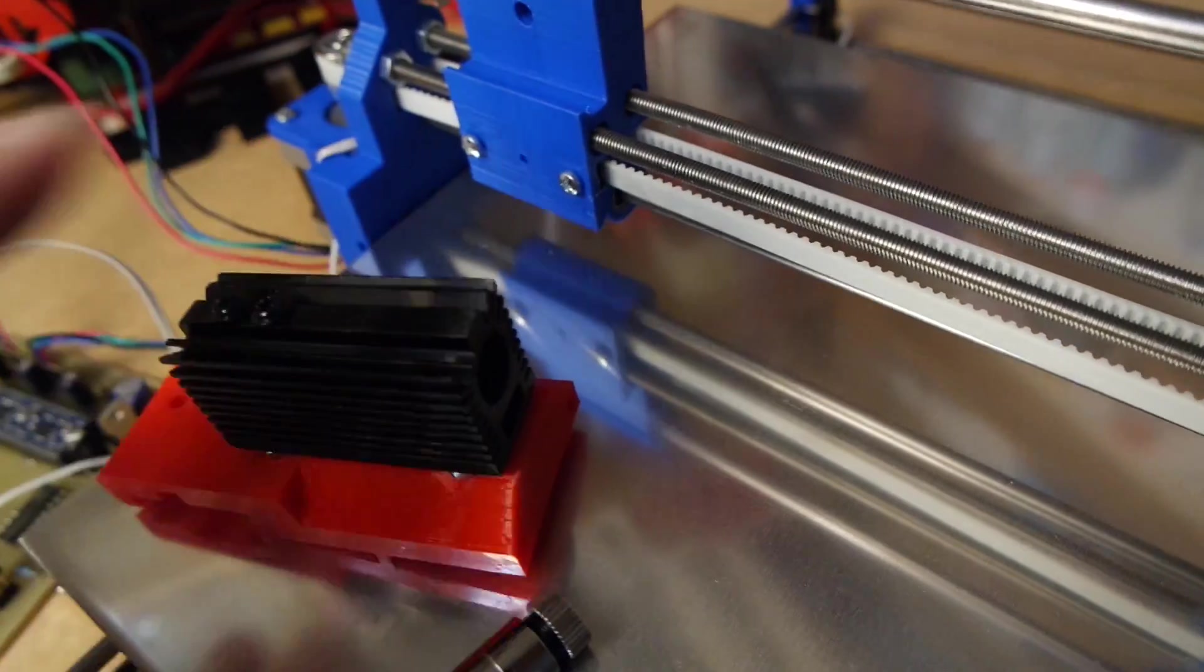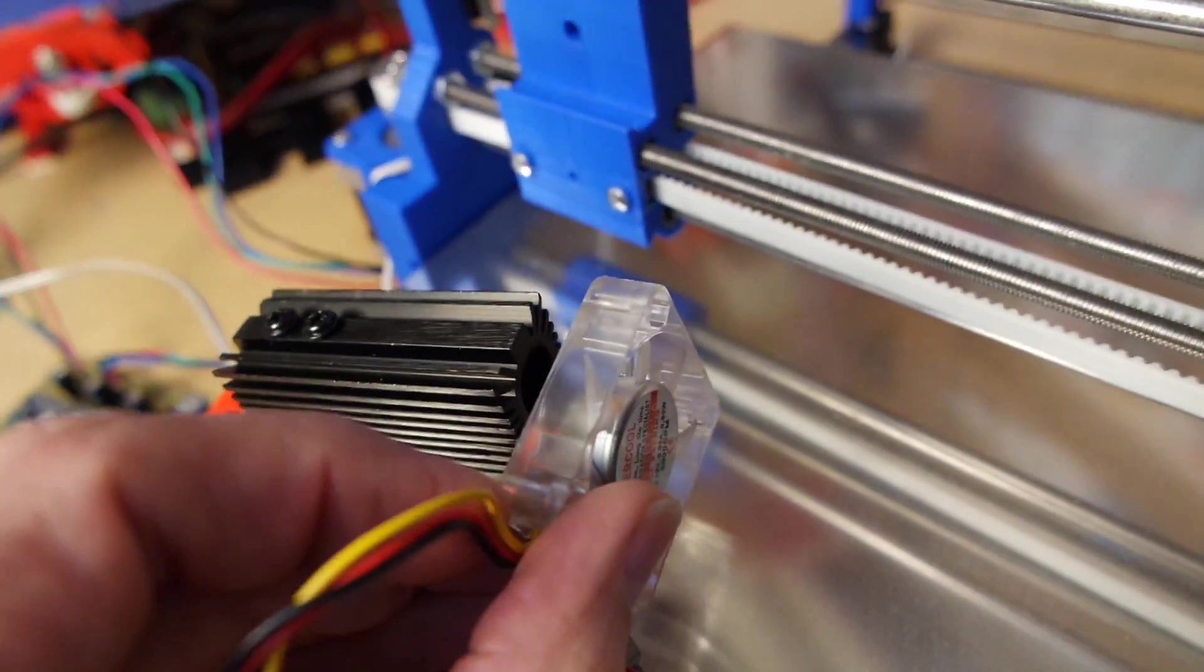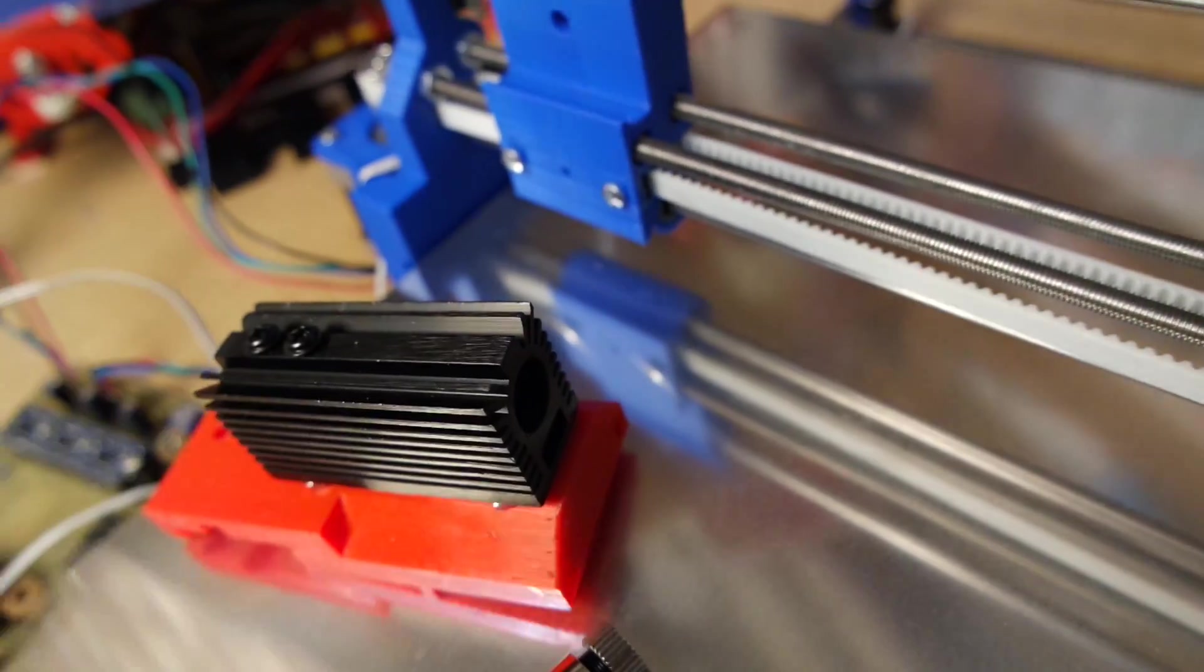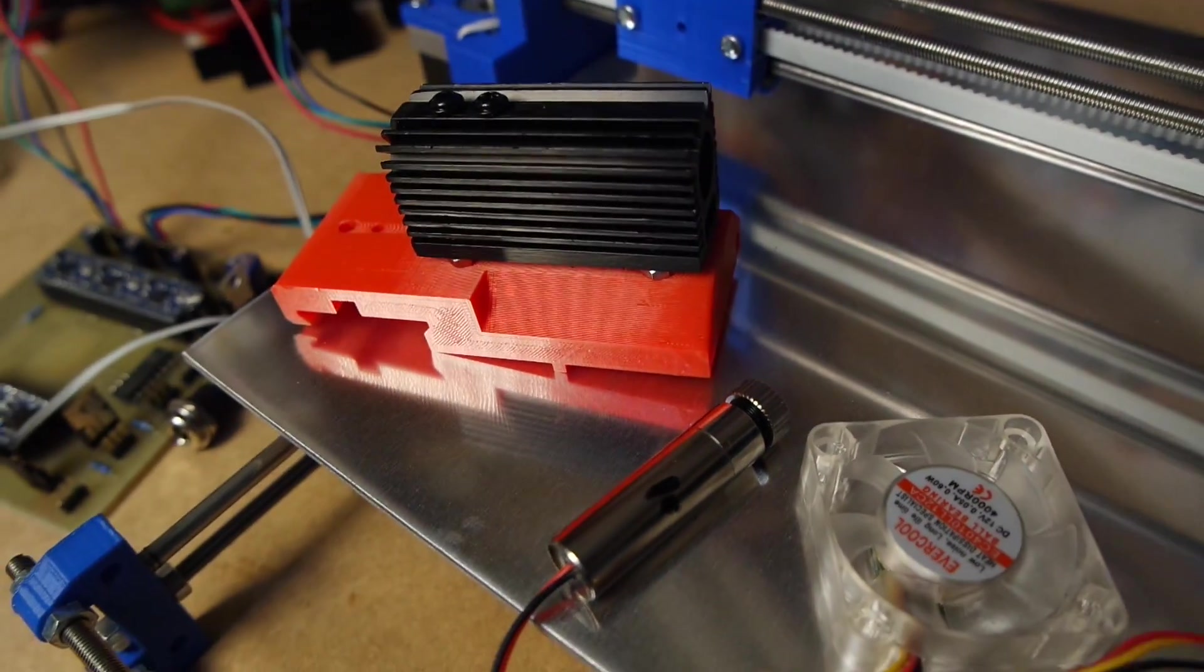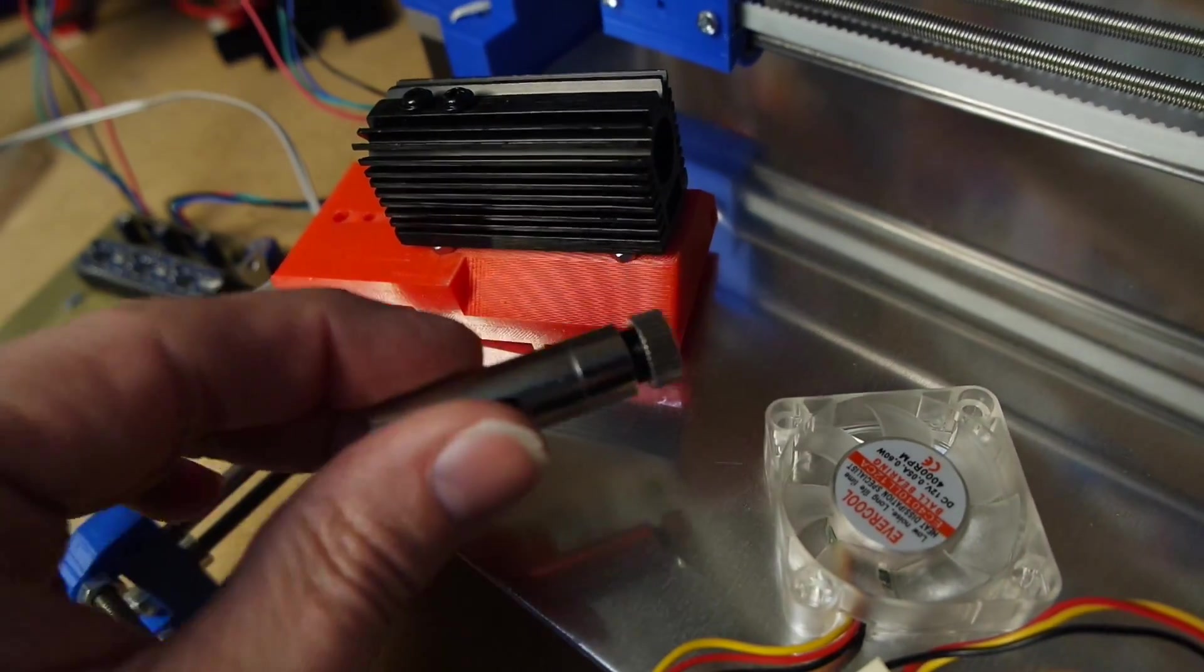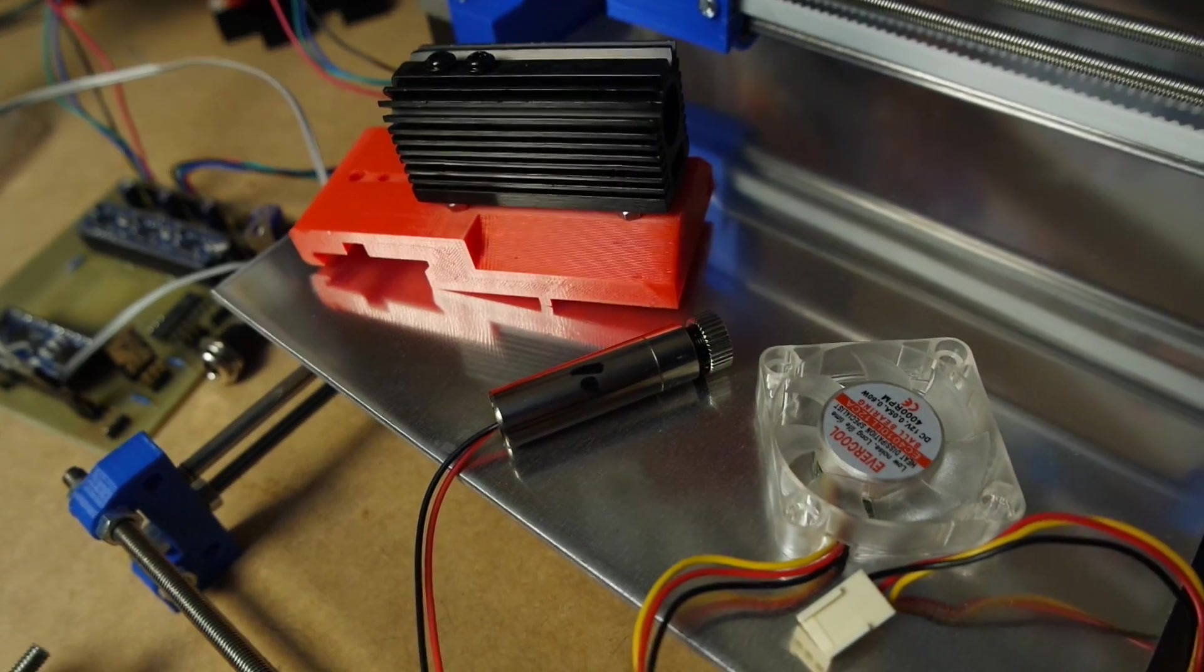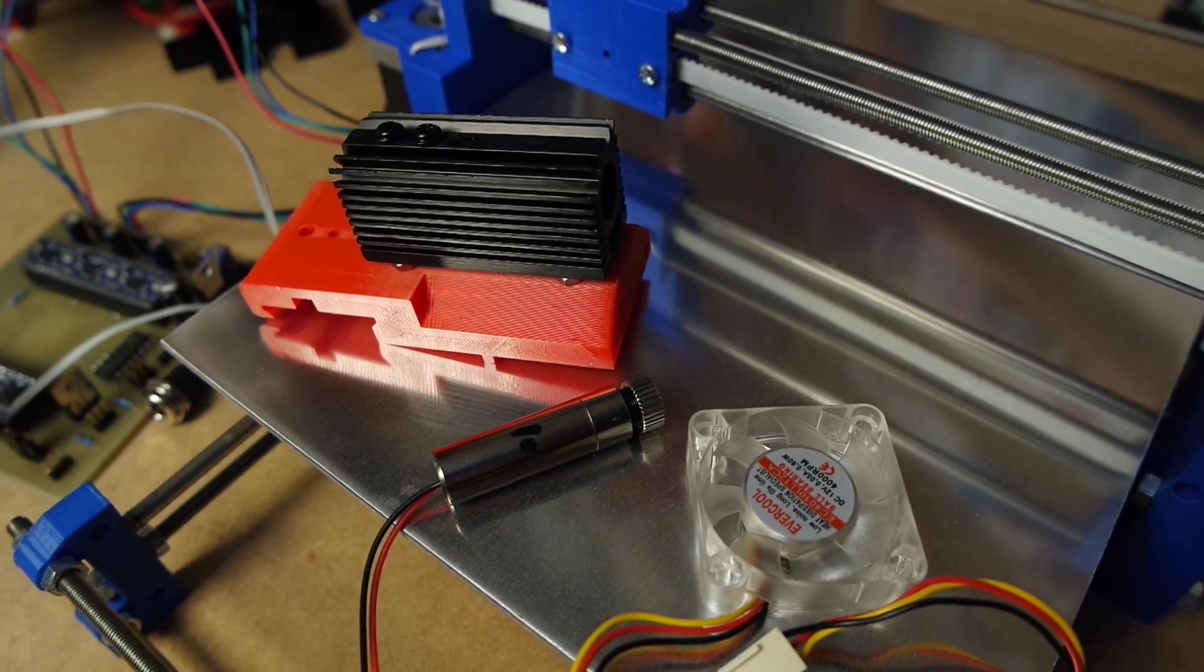On top of this thing I will be adding a small computer fan to give this a little bit of active cooling. Nothing special but I think that should help it out. I spent some time on the internet reading up on these cheap engraver lasers, they seem to die quite easily.